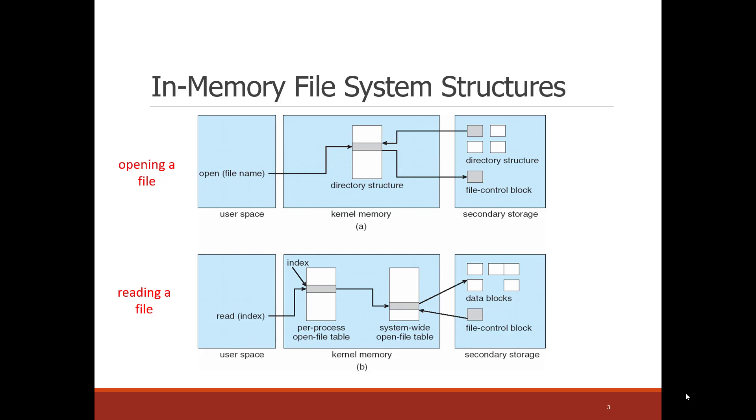So, we've opened the file. We get a file control block. So now the file descriptor can access that file control block. And that file control block will tell us where the contents of the file are on disk.